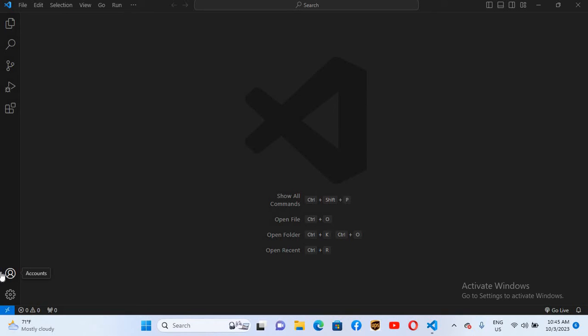Hello guys, welcome to my channel. Today in this video tutorial we will learn how to connect to a MySQL database in Visual Studio Code and run queries in Visual Studio Code. So let's start — we need an extension.